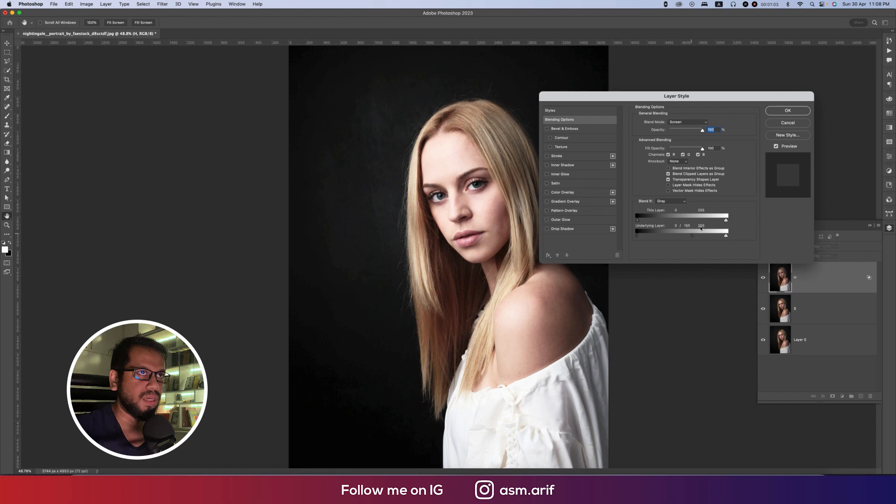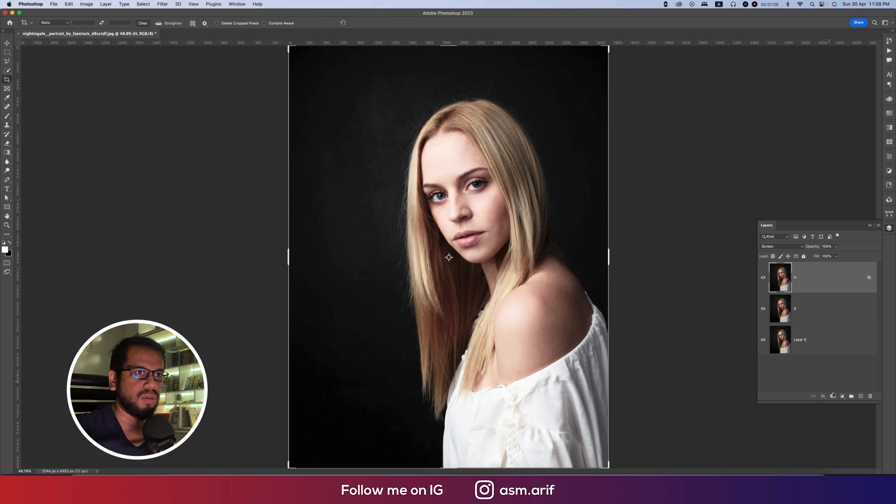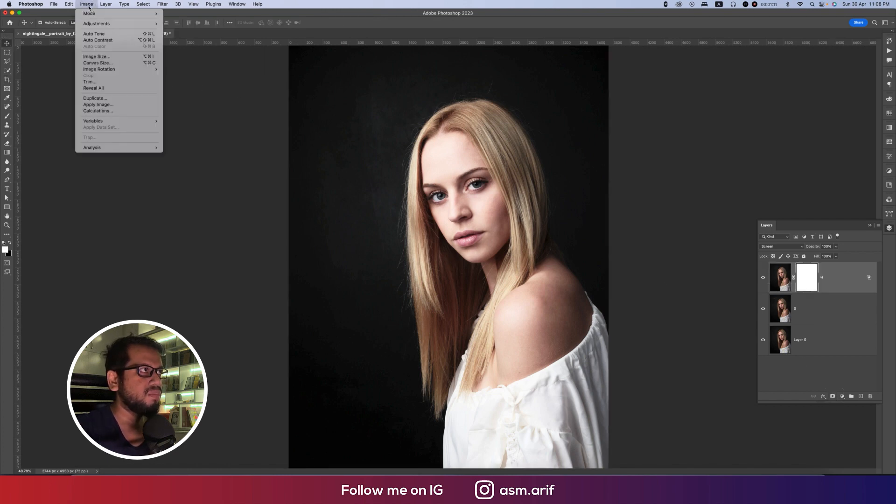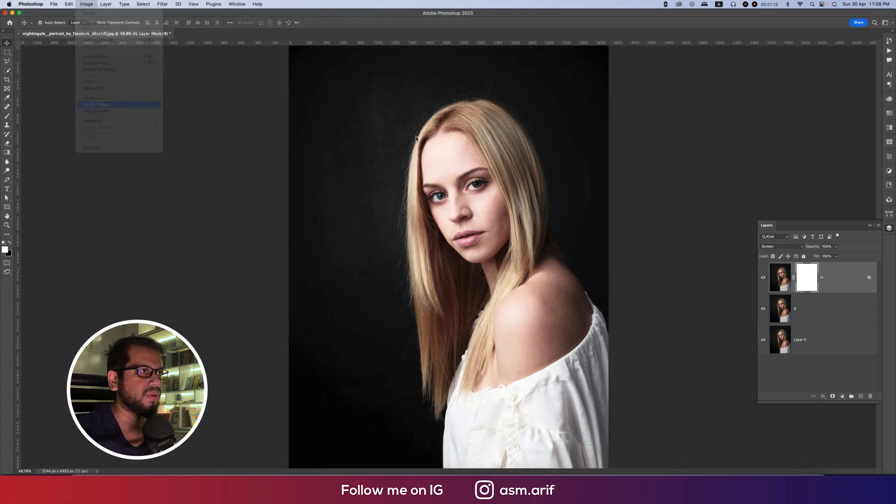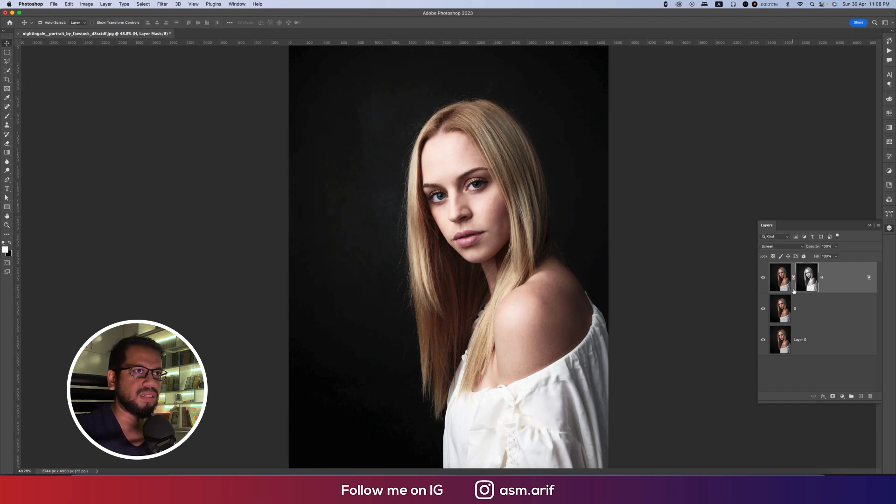And then mask this one out. After masking that, go into the image and then apply image, and then hit okay. That's good. And now turning it off, and now the shadow portion.